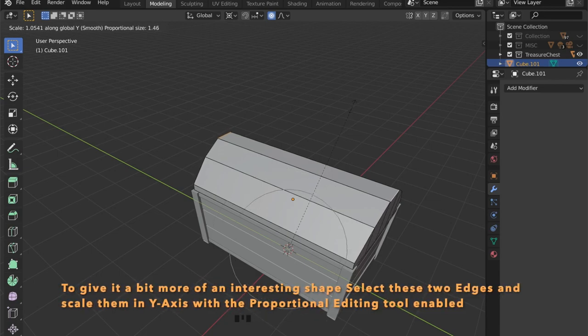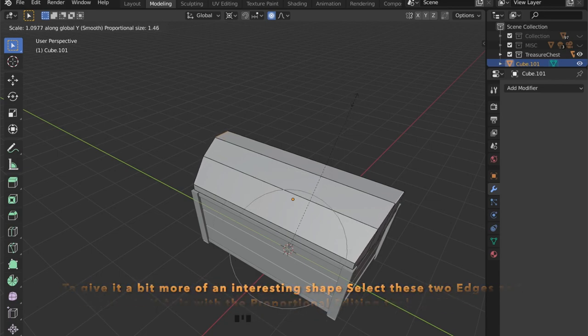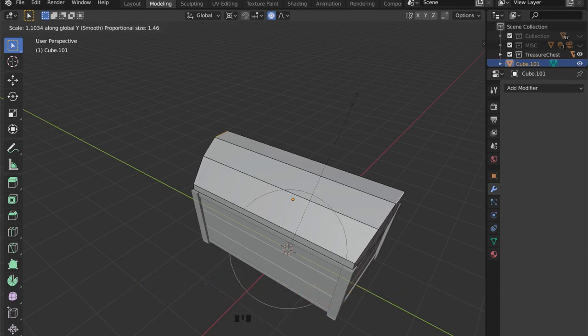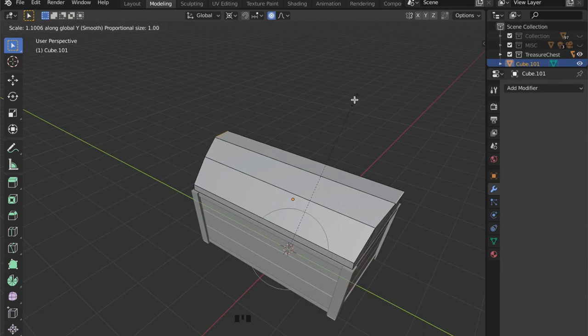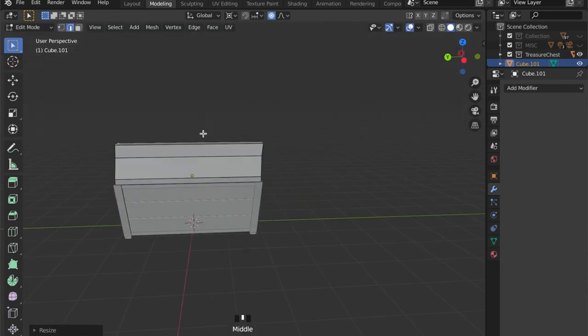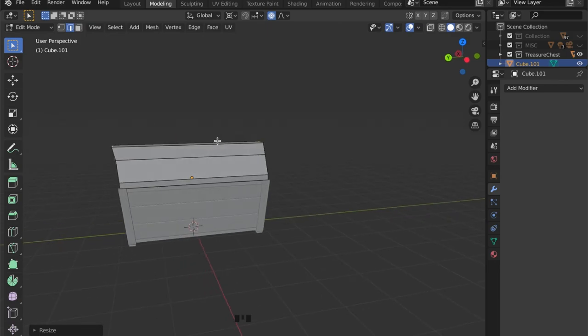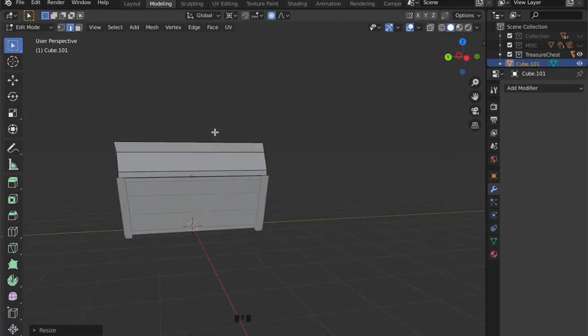To give it a more interesting shape, select these two edges on the top of your cover and with the proportional editing tool enabled you can scale them outwards a bit.